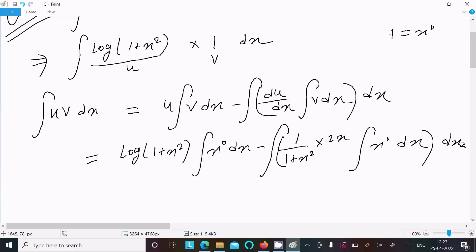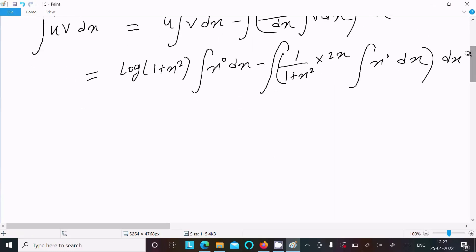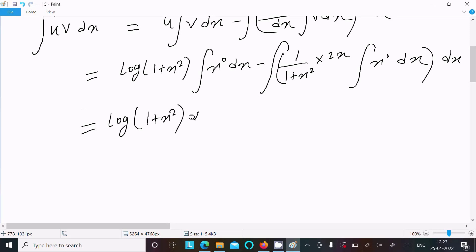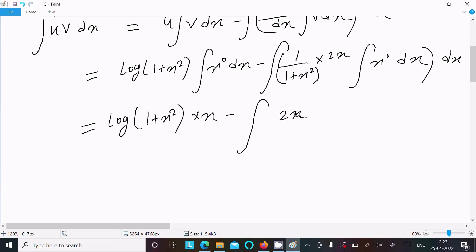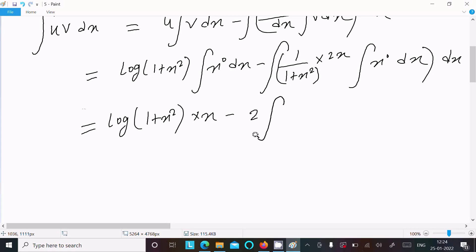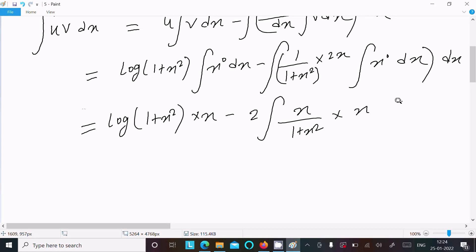Now writing: log(1 + x²) times x, then integration of x⁰ is x. After that we write 2x, so this gives us 2 times x divided by (1 + x²), and then x dx — this comes from the arbitrary constant term carried through.